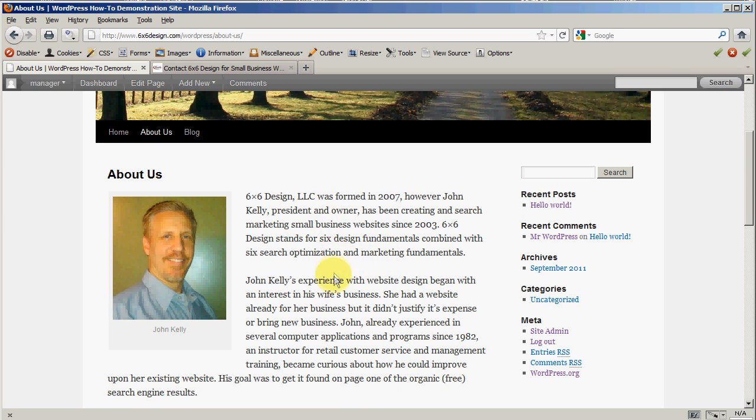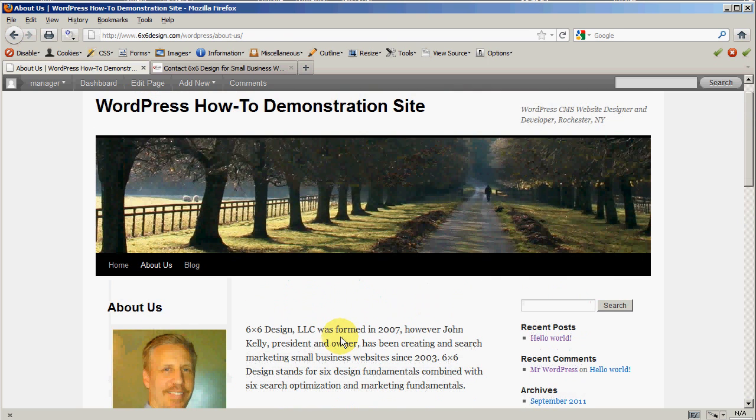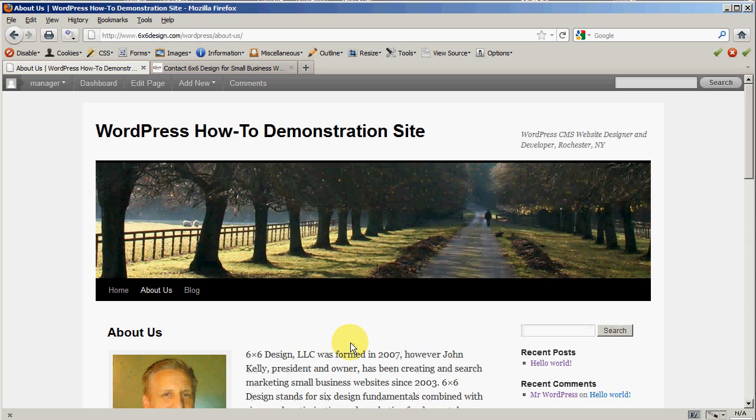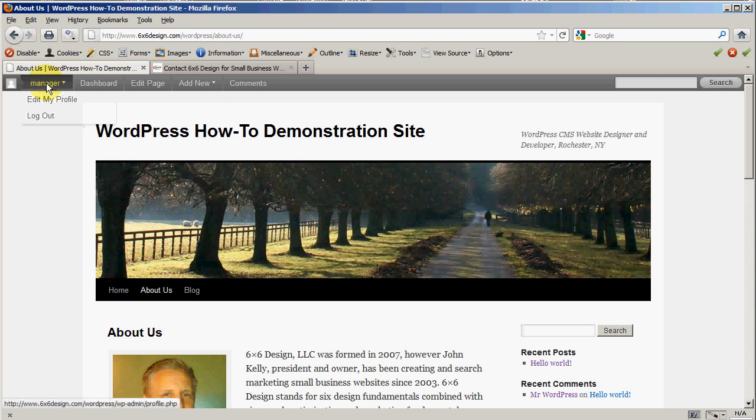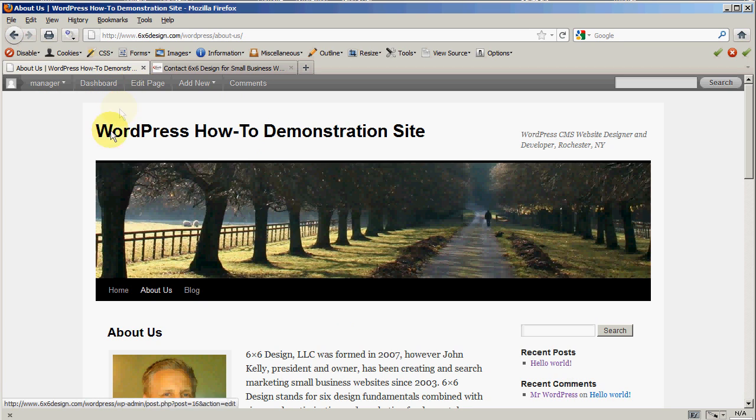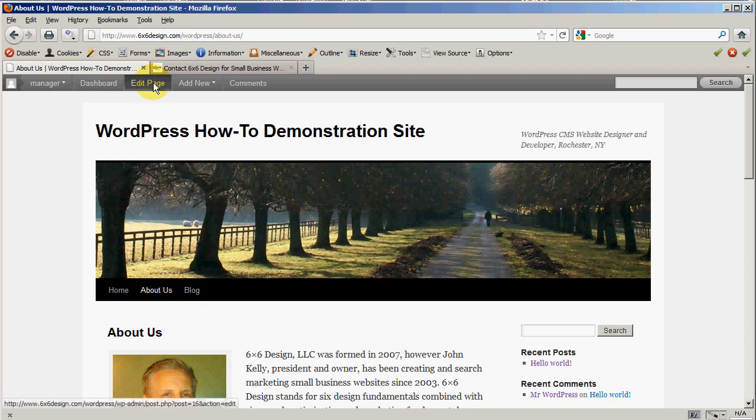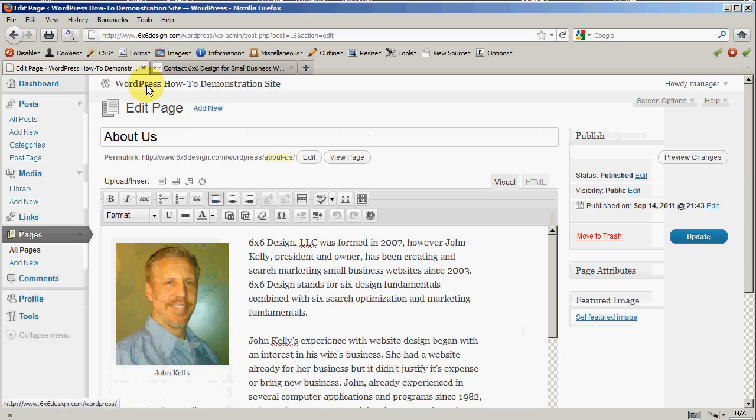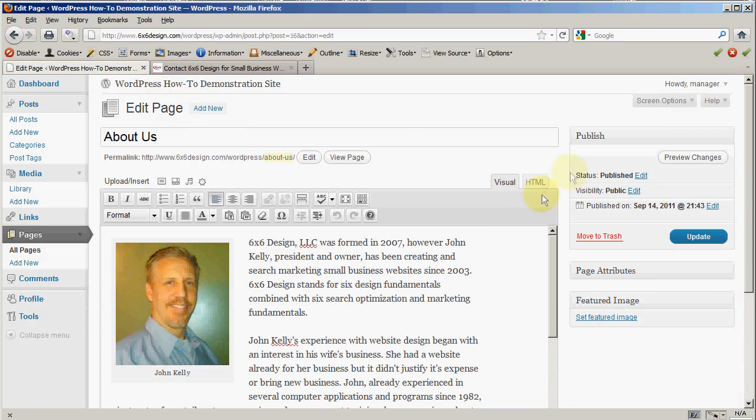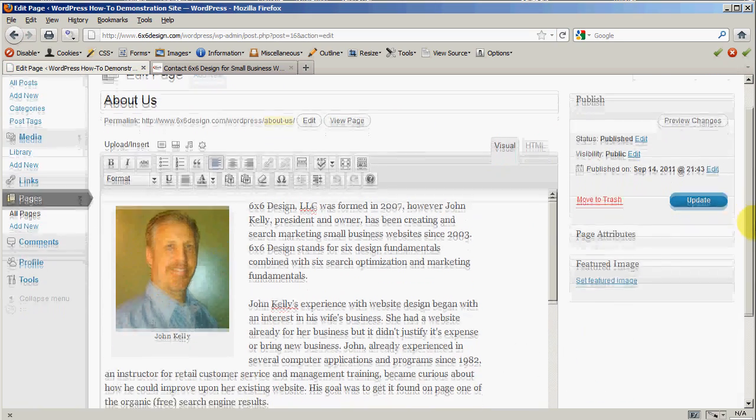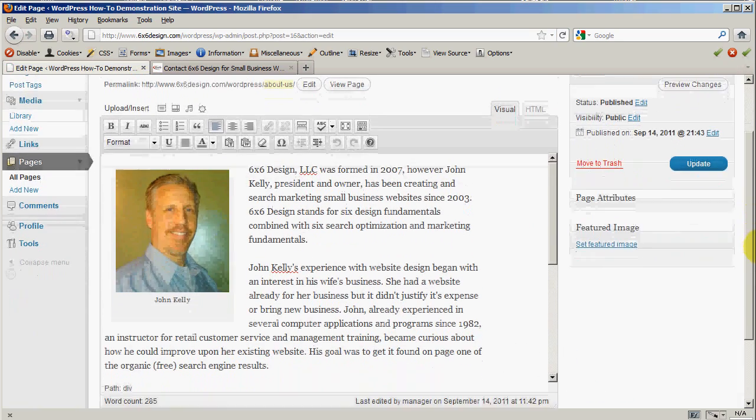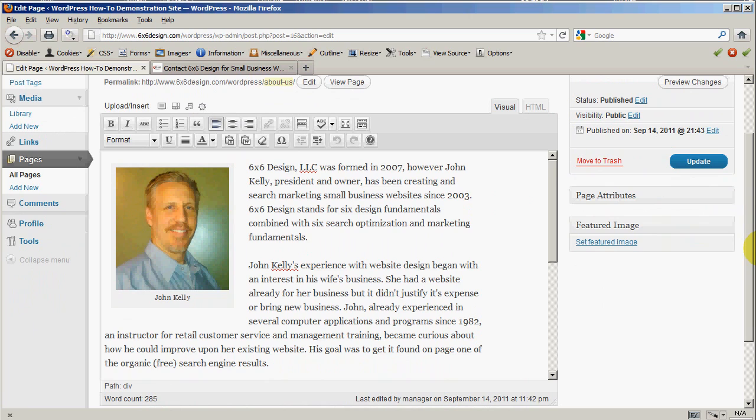So let's go back into our page again. We're still logged in as an editor role, not as the admin role. My username is manager, so you can see that up here. If I want to go back to this about us page and edit it, I just click on edit page. It brings me back.